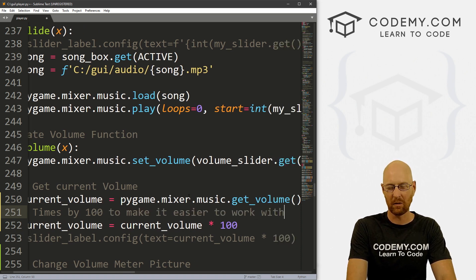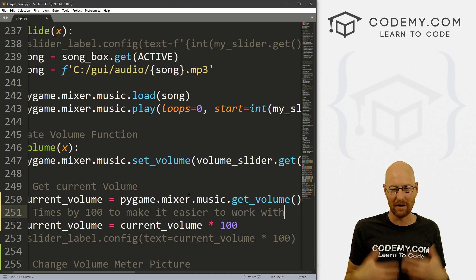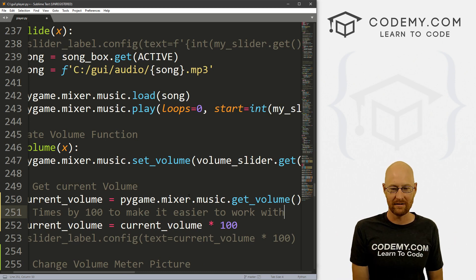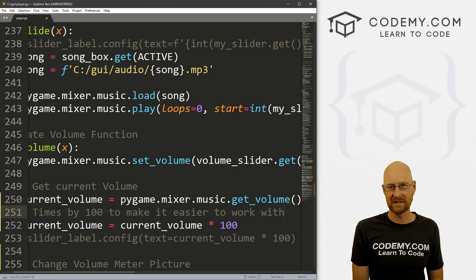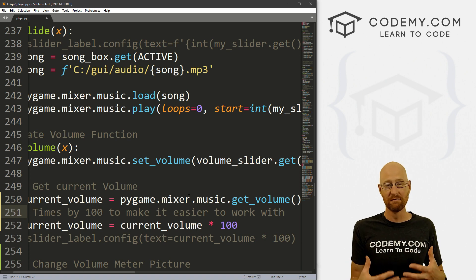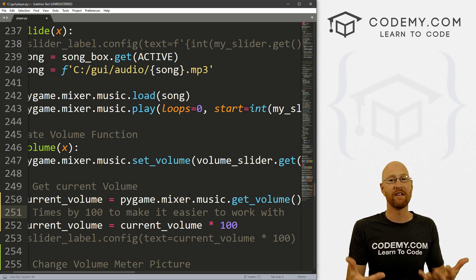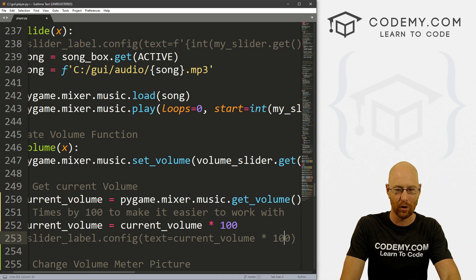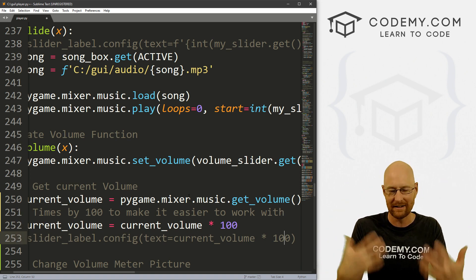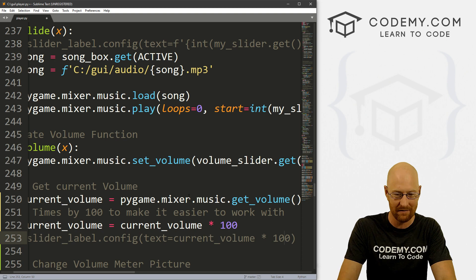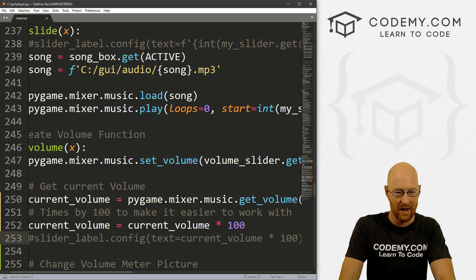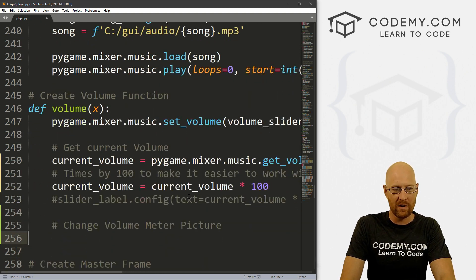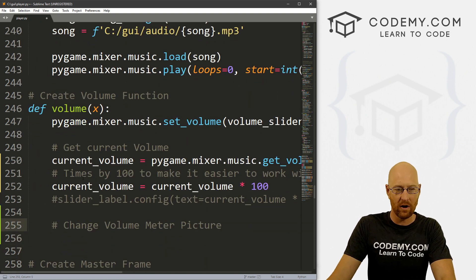Instead of working with decimals, now we're working with almost integers. So instead of it being 0.25 it'll be 25. In my mind it's just easier to work with 25 than to work with 0.25. It's kind of silly, but whatever.